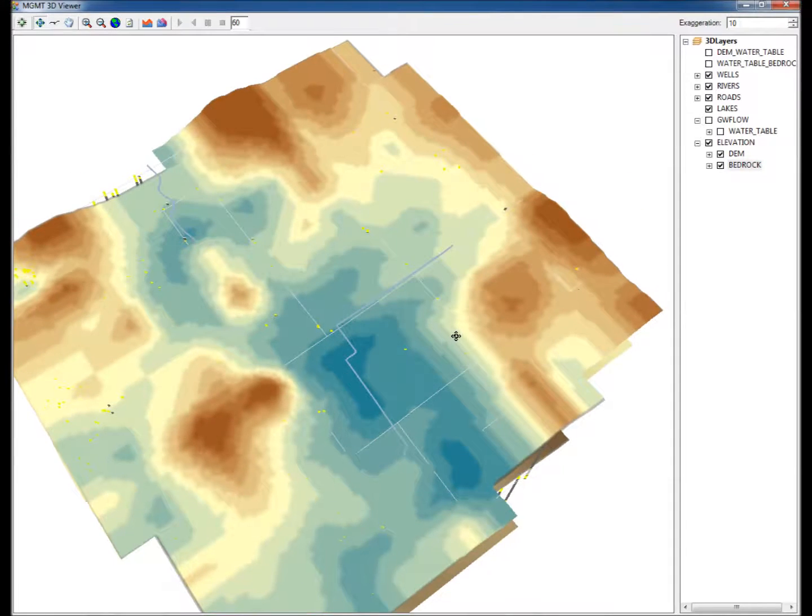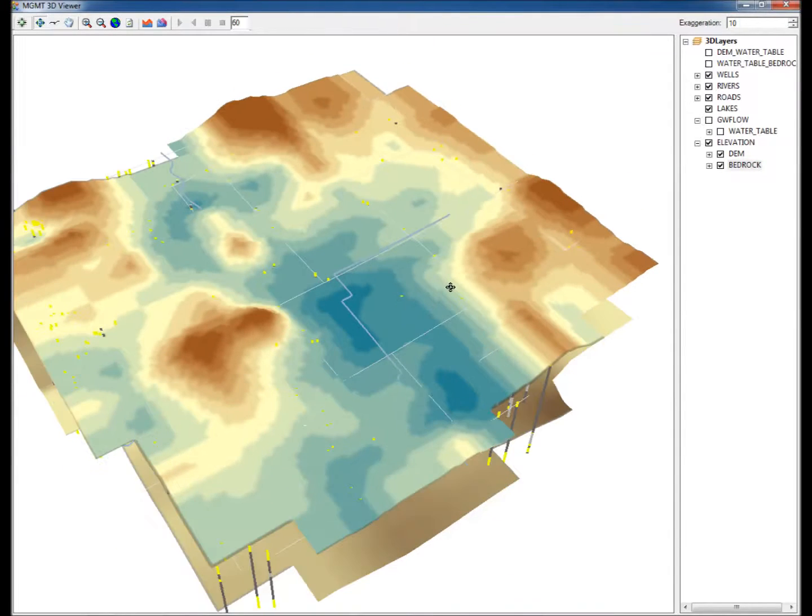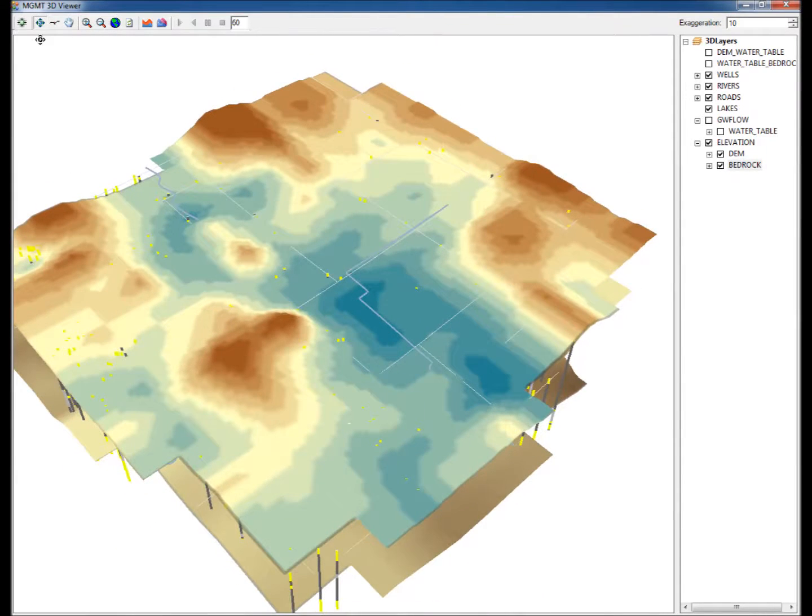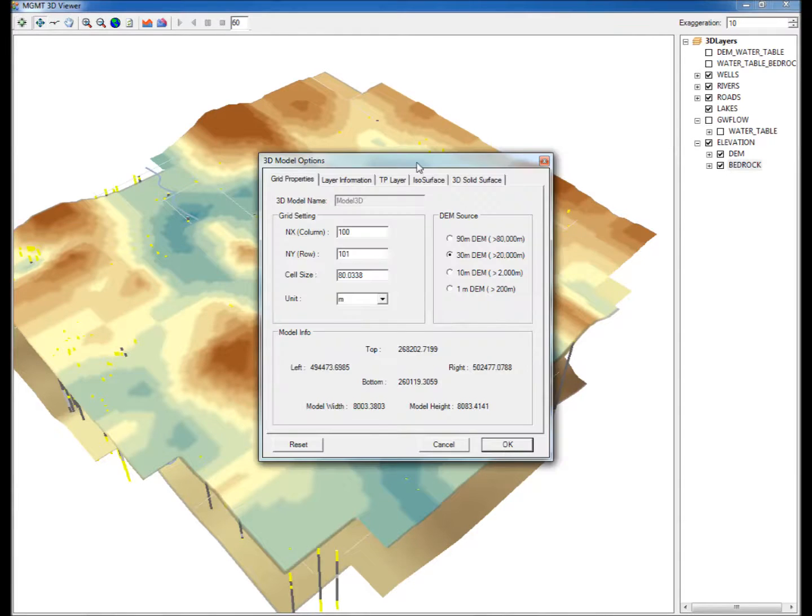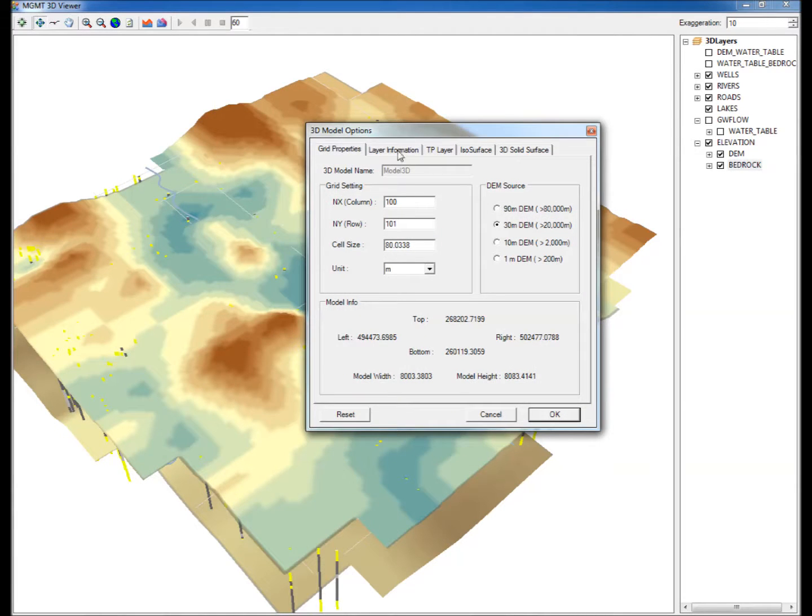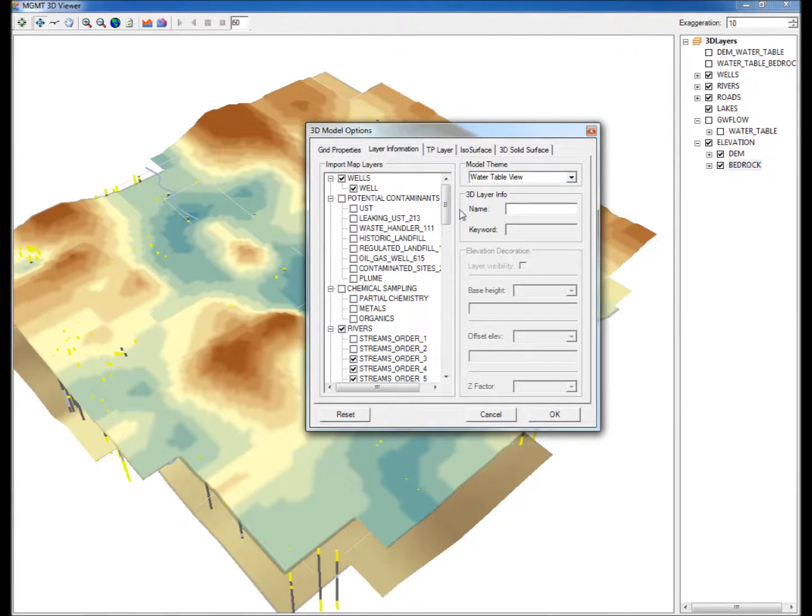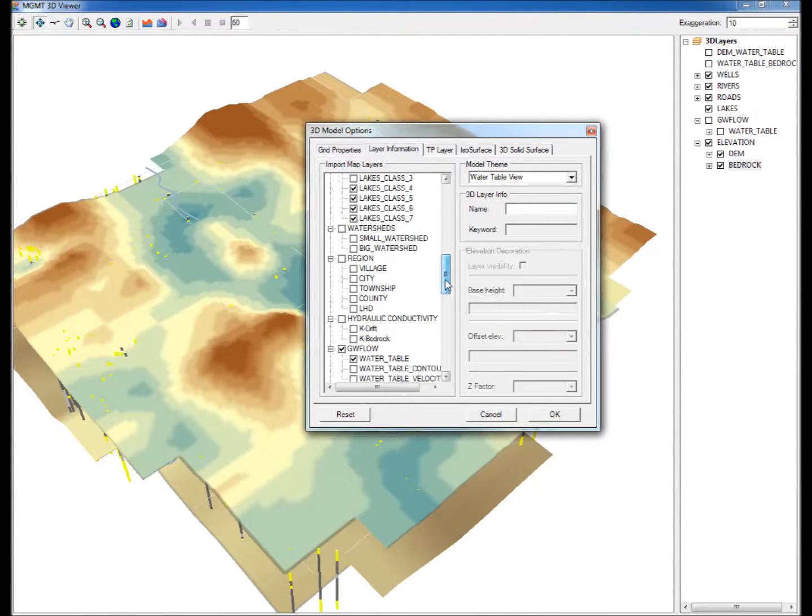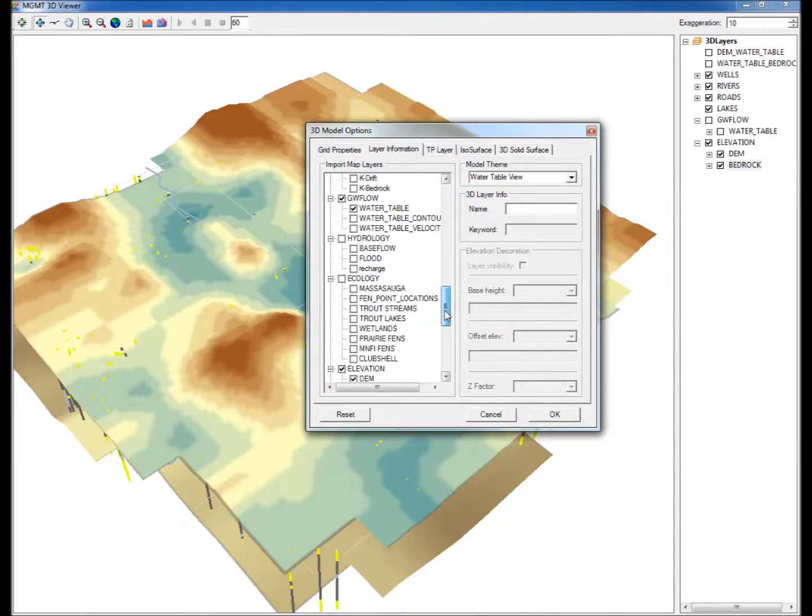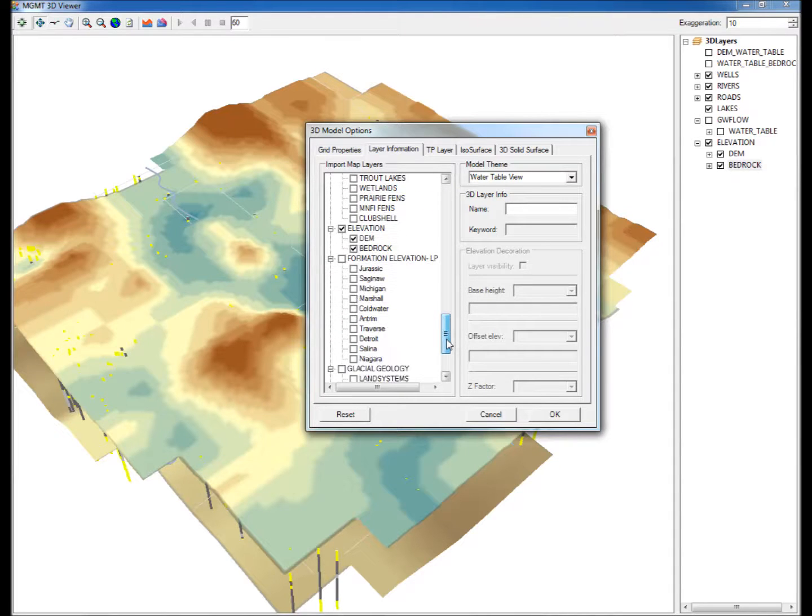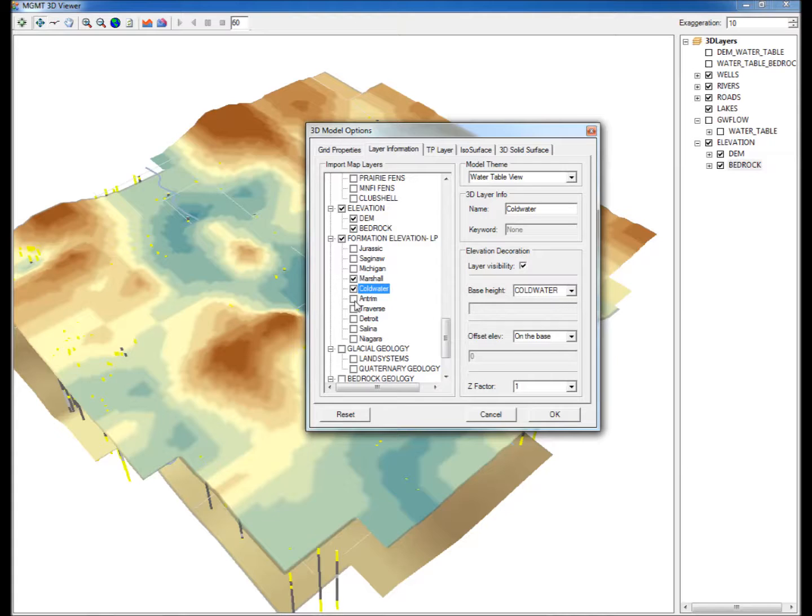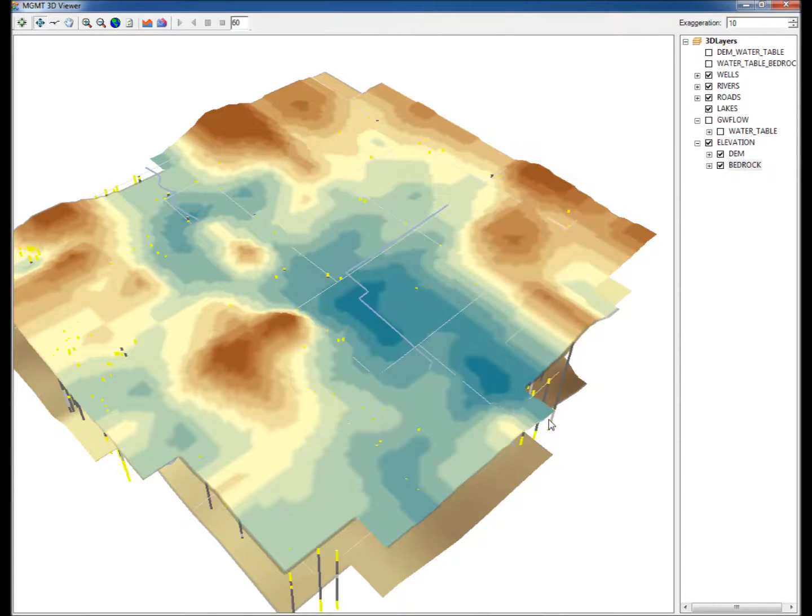Fourteen, to add more data layers to the 3D rendering, click on the Set 3D Model Options. Go to the Layer Information tab and under the Formation Elevation LP group, check Marshall, Coldwater, and Atrium to display these bedrock formations and click OK.